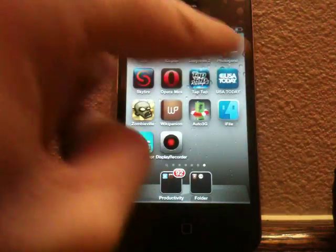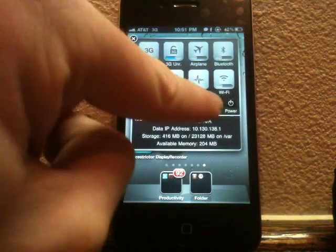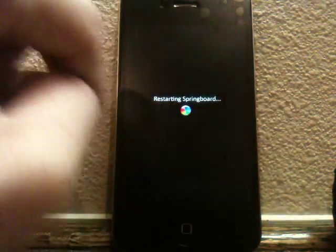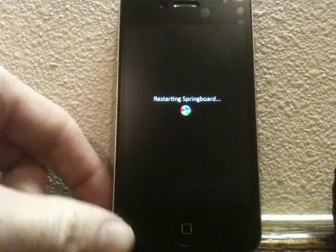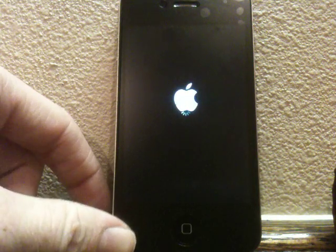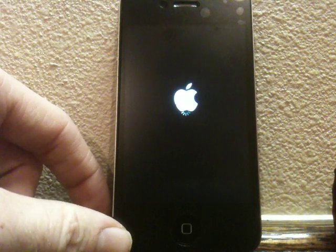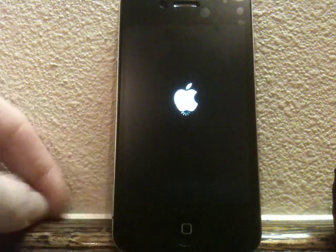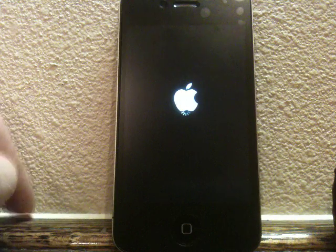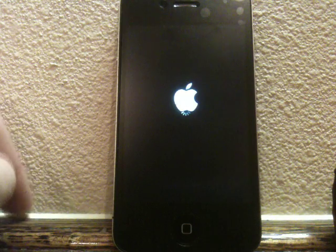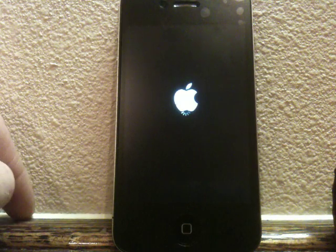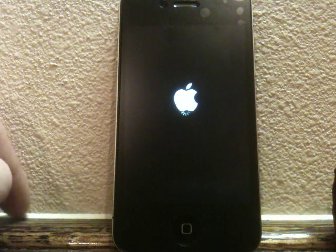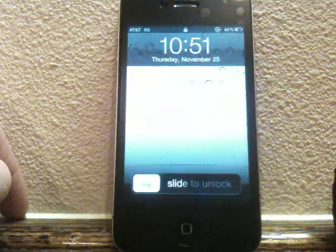So now, once it's done installing, just respring just to be sure. I don't think you actually have to respring, but it won't hurt you to go ahead and do so. And once it's done respringing, I will show you the new Cydia on the iPhone, iPod Touch, and iPad.